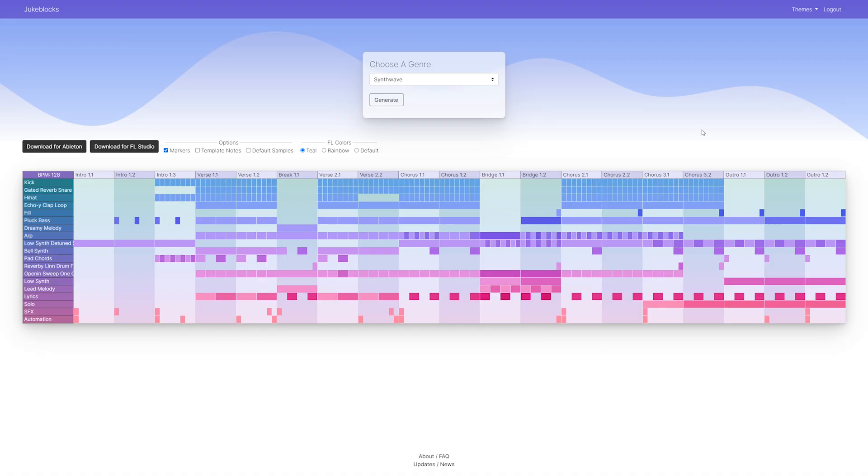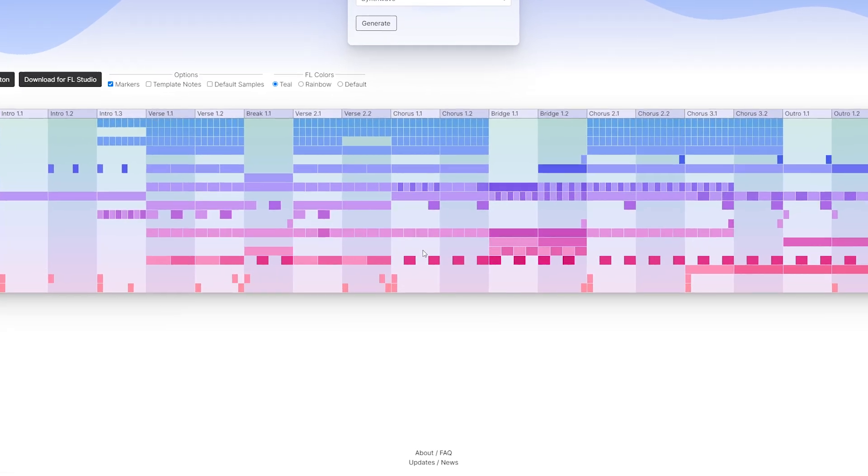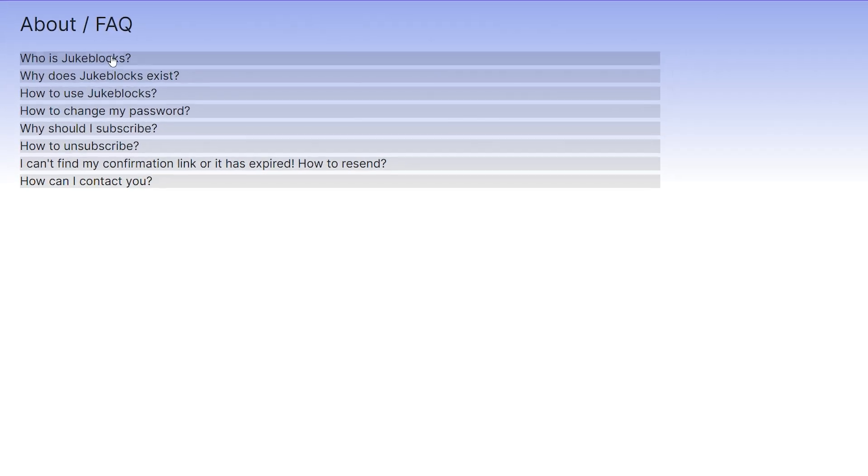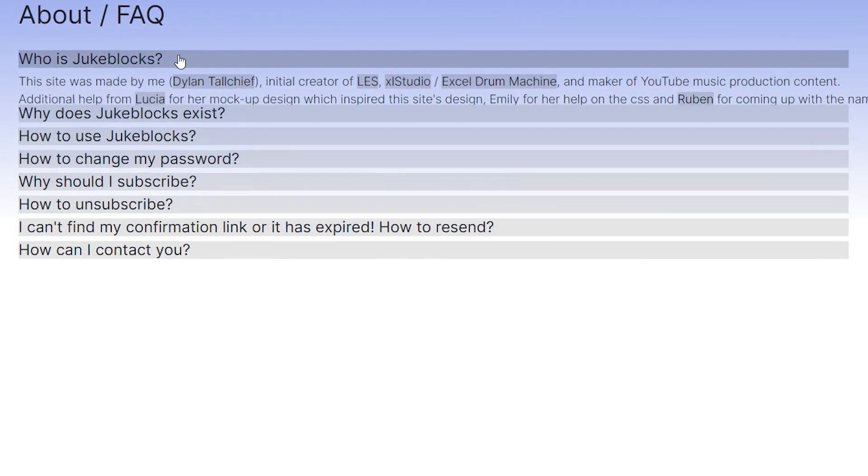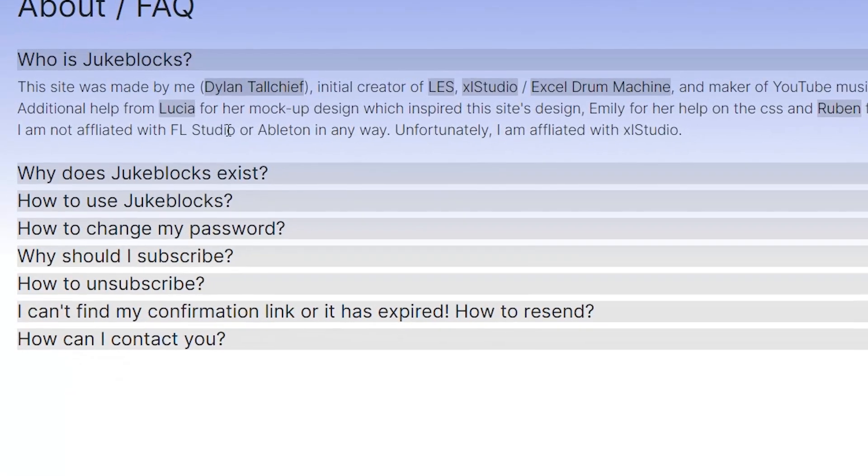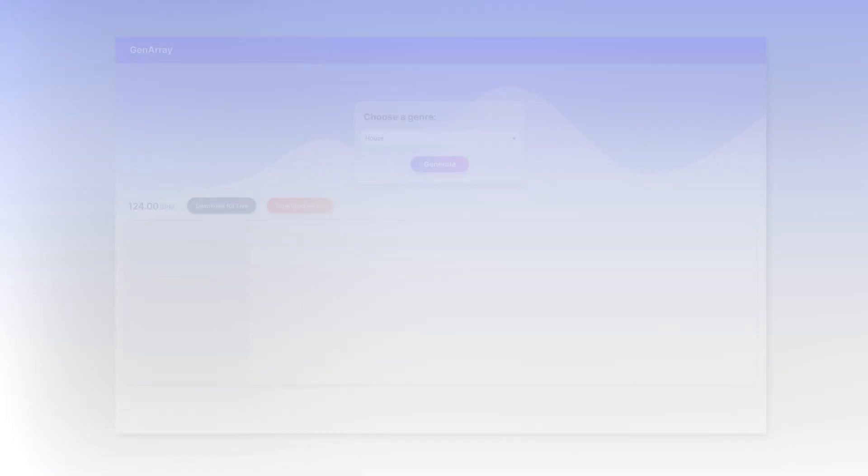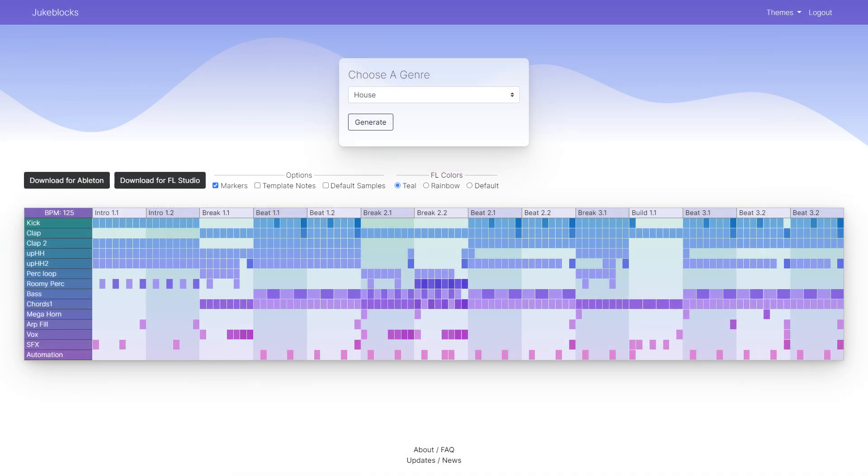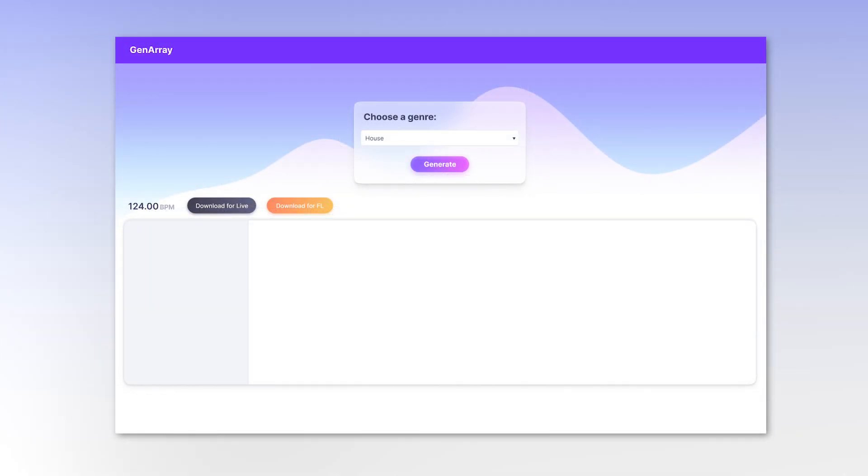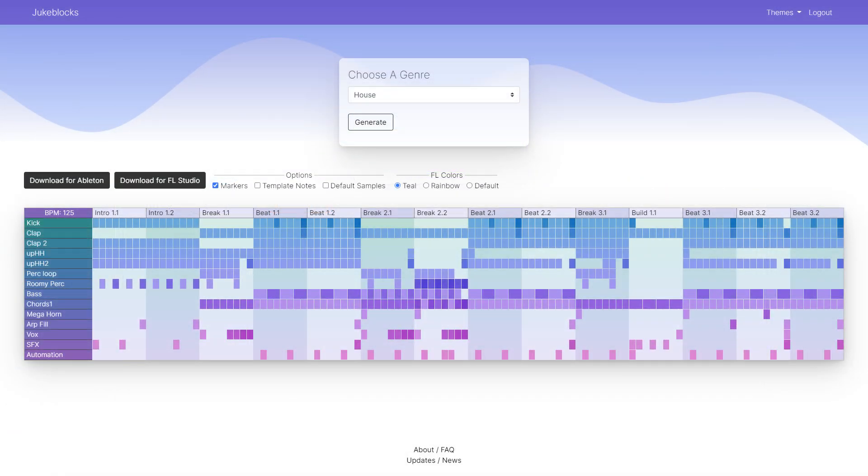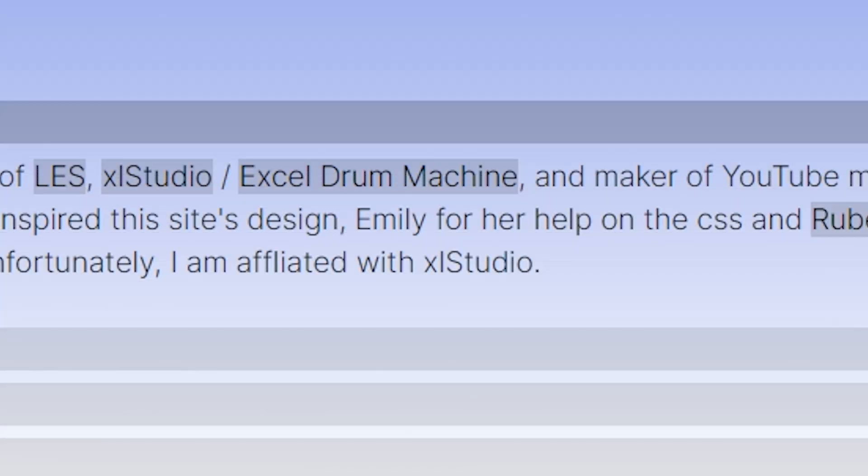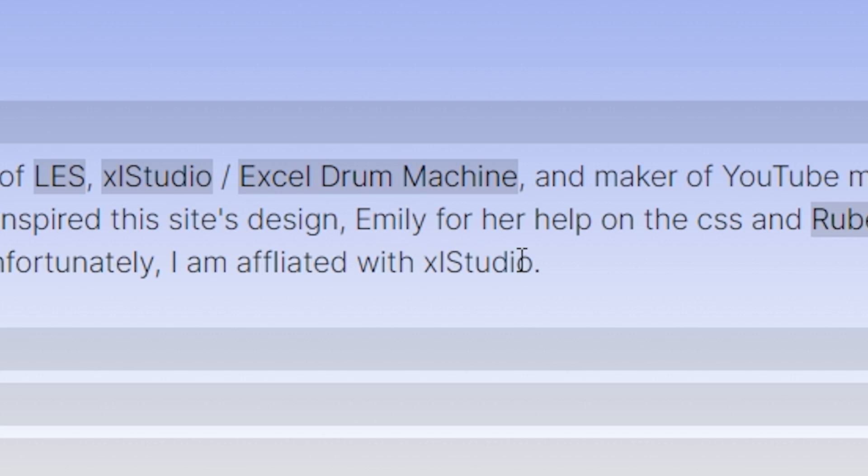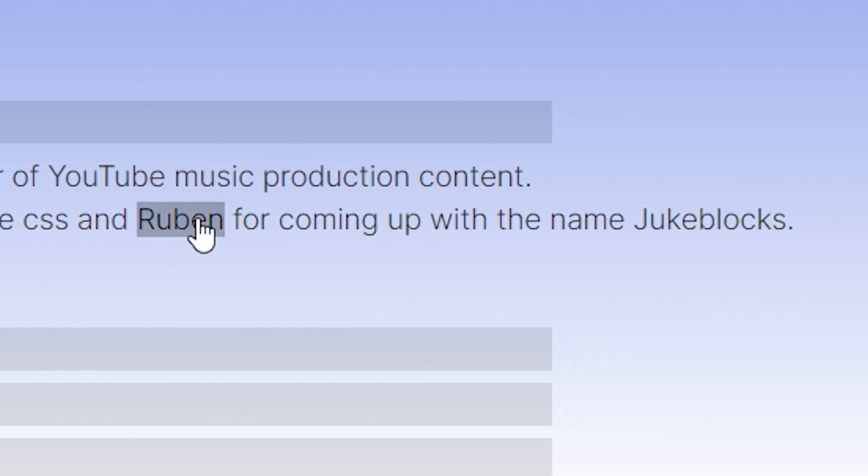Just to give a tour of the site, down at the bottom we have some footers. The update news is where I'll just post about new features. The about slash FAQ page gives information about how to use the site. As I'm on the first post, I should give credit to Lucia, who made a really cool design of the website that I tried to implement to the best of my abilities. It's not a great replica, and the grid could still use work, but it did inspire a lot of the choices that I did here. I did learn that I strongly dislike working with CSS and doing front-end work in general. Fortunately, I had my friend Emily, who I hired to do more advanced CSS stuff that I just didn't know, and Ruben, who came up with the name Juke Blocks. So thank you all.